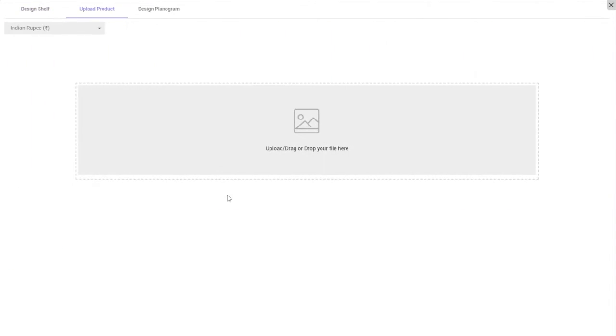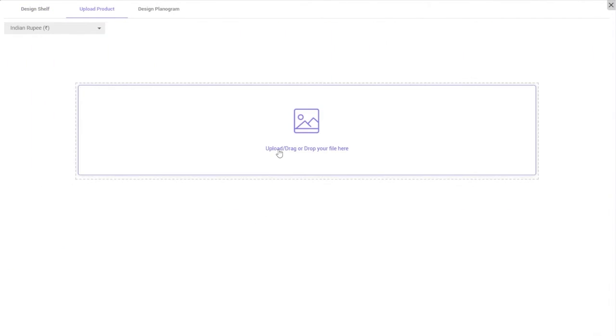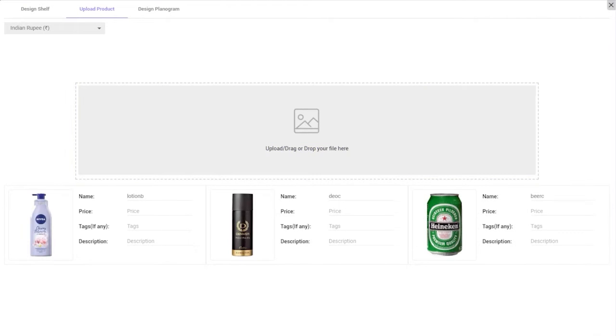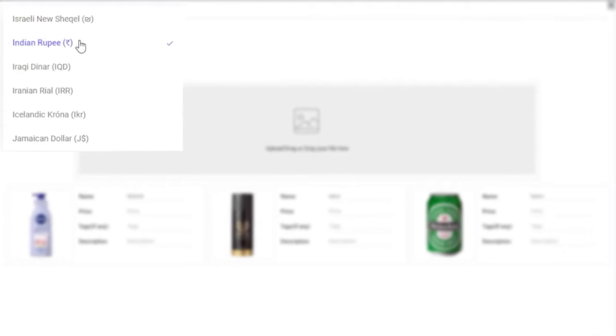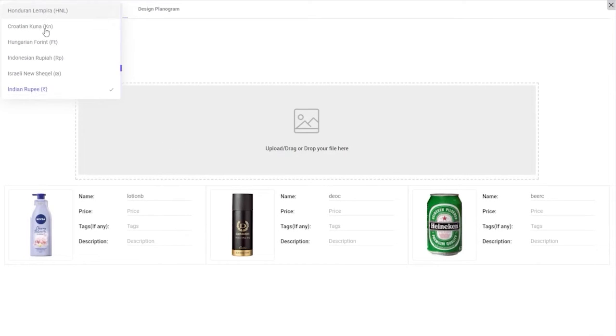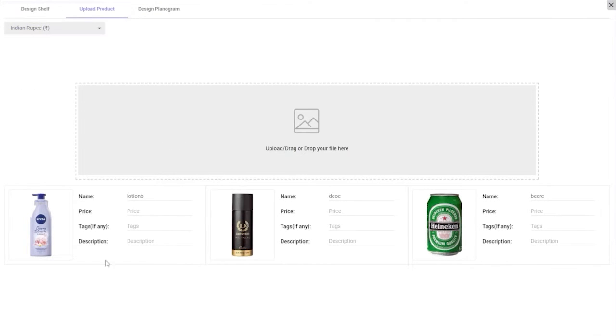Once you have laid out the shelf, upload the products you would place on the shelf. Please choose the product's category from our exhaustive library and upload package designs or mockups. Fill in the details to give more clarity to the tester. Hit Save once all the products are uploaded.